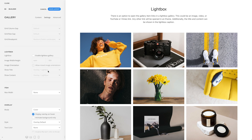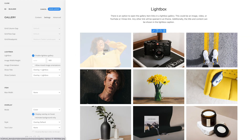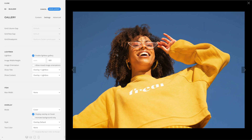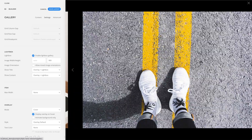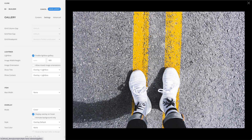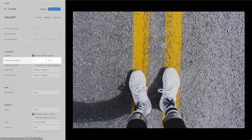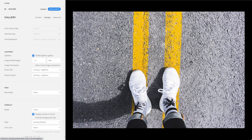There is an option to open gallery item links in a lightbox gallery. This could be an image, video, or YouTube or Vimeo link. Any other link will be opened in an iframe. Of course, you can set the width and height for the lightbox gallery as well. Additionally, the title and content can be shown in the lightbox caption.